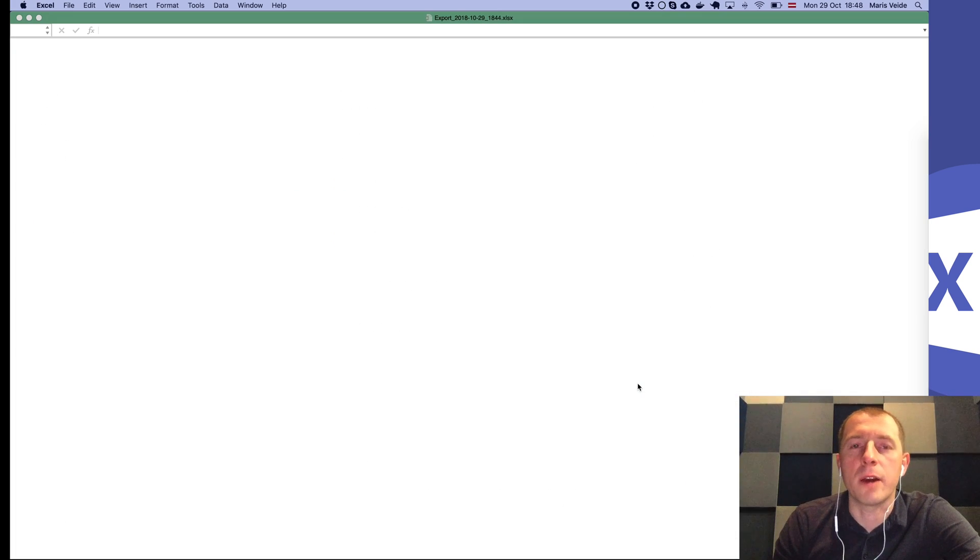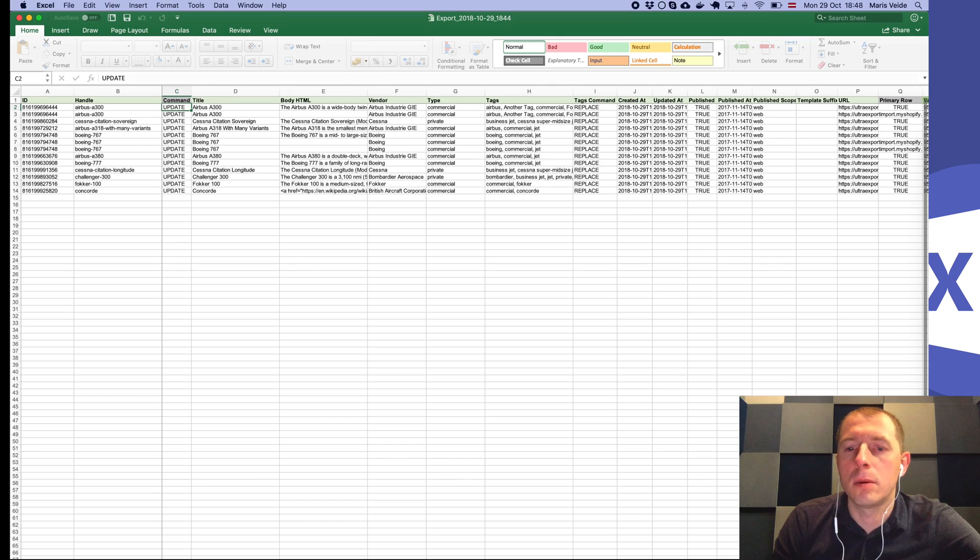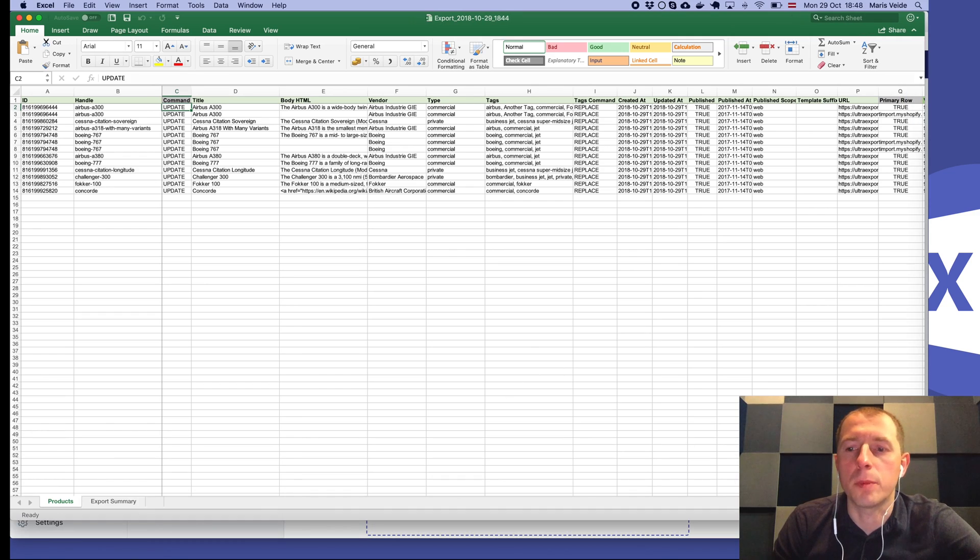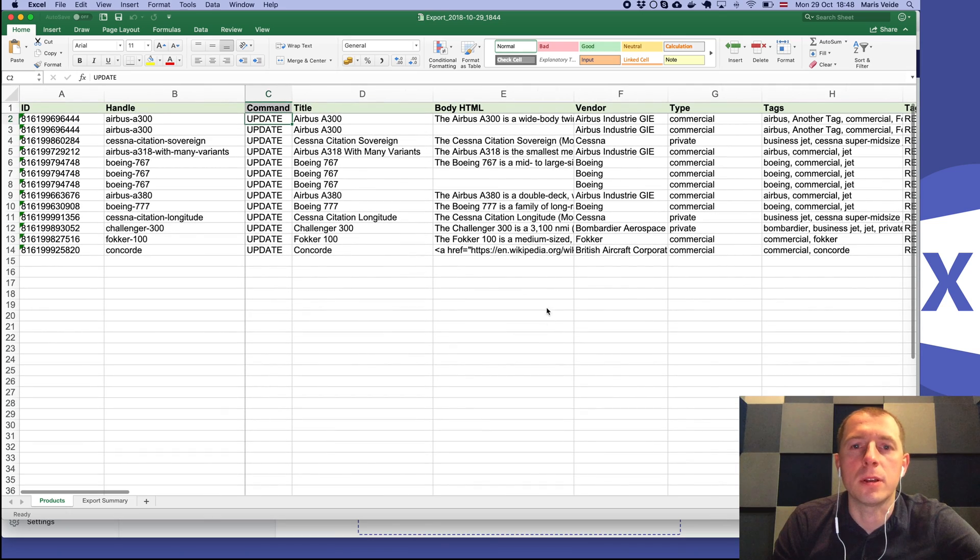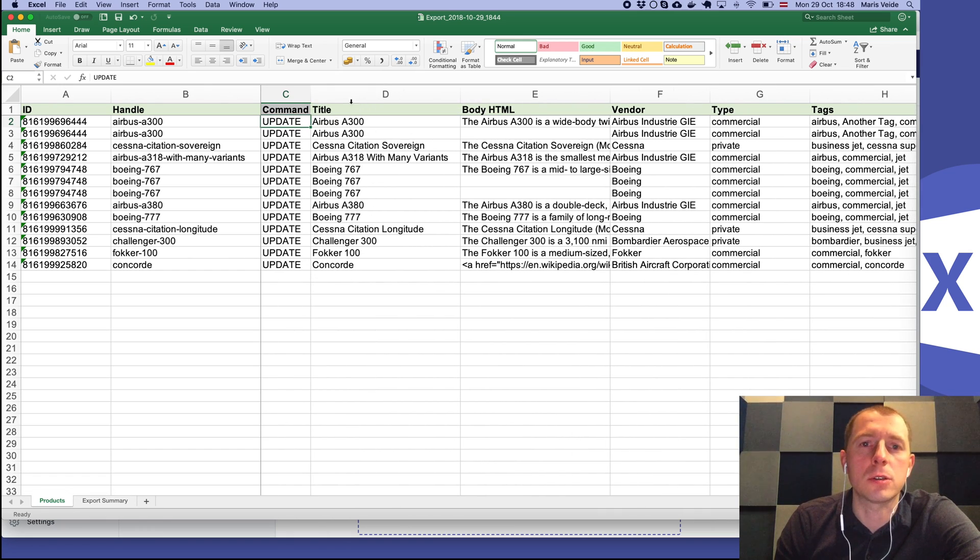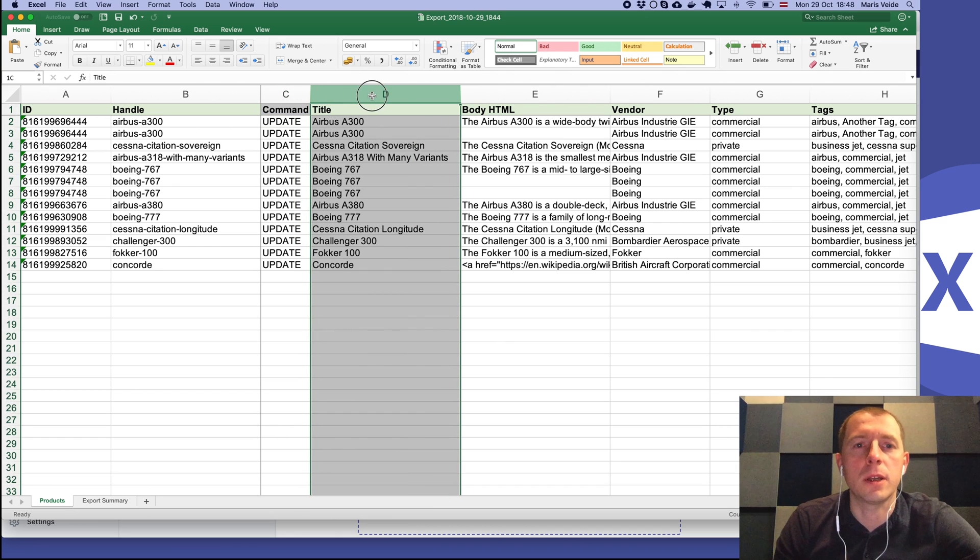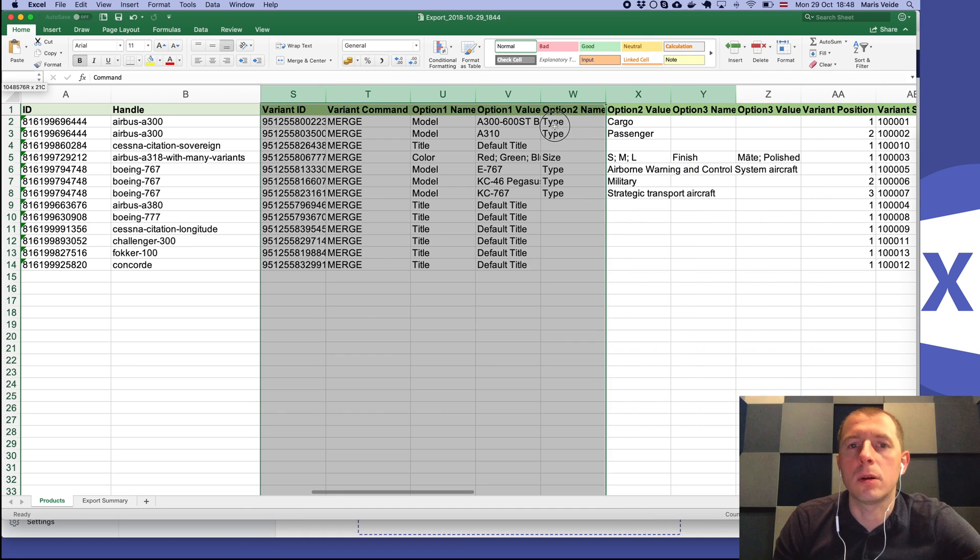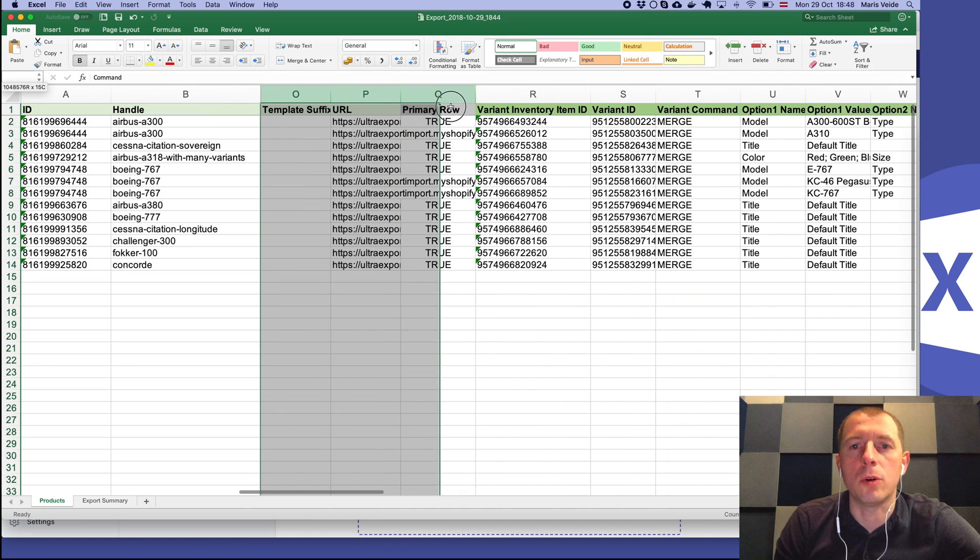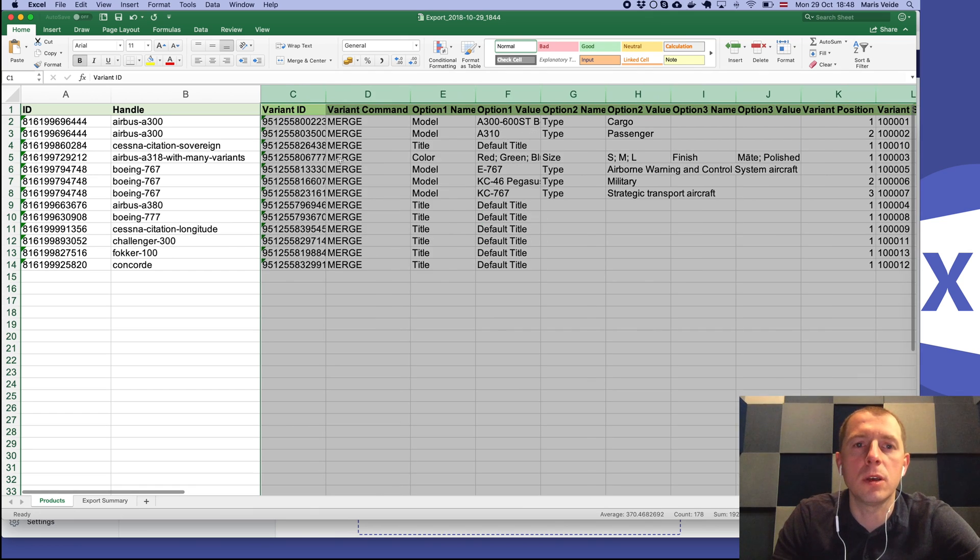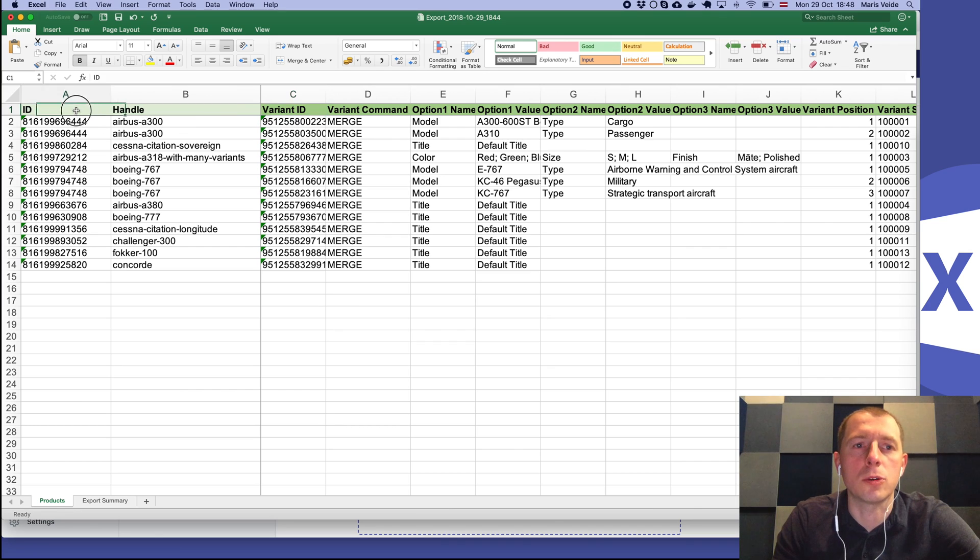Now if we look at this file, of course we'll have there all the product basic information along with the variant columns. In this case, if we just want to update the cost and nothing else, you can basically delete the following columns.